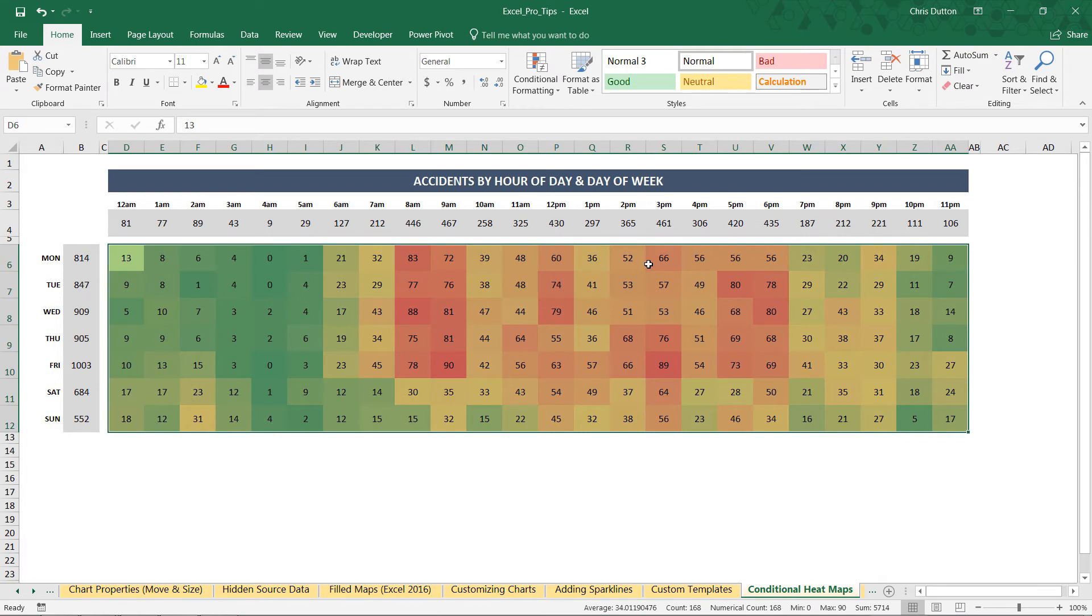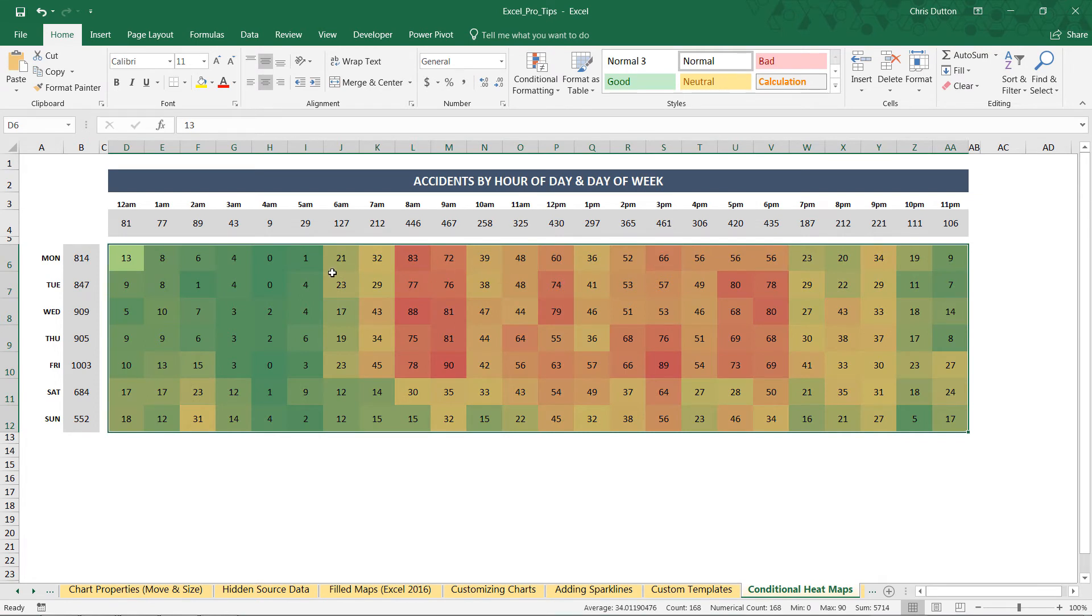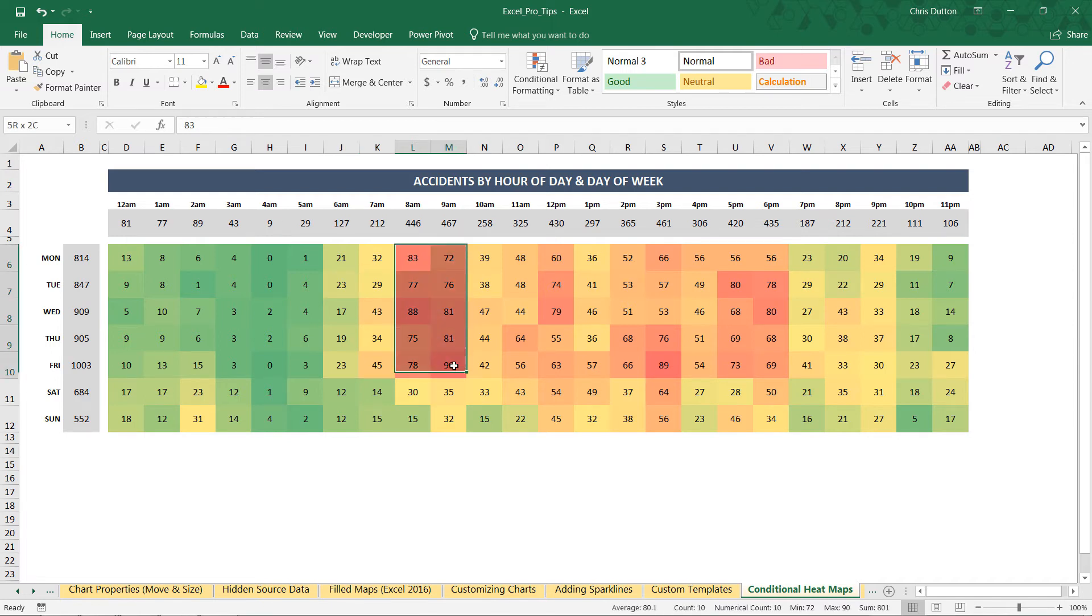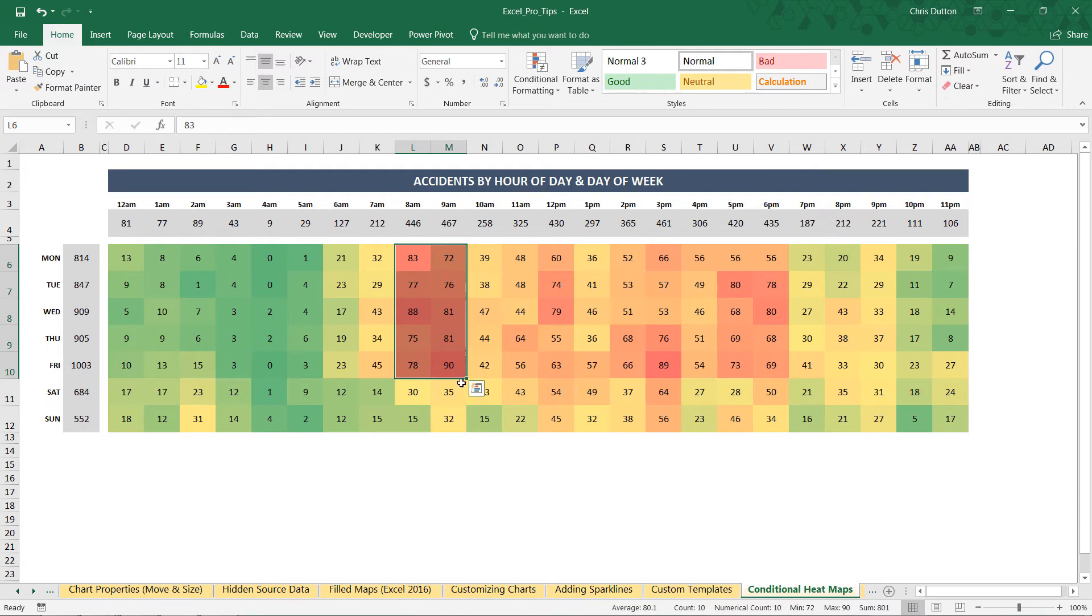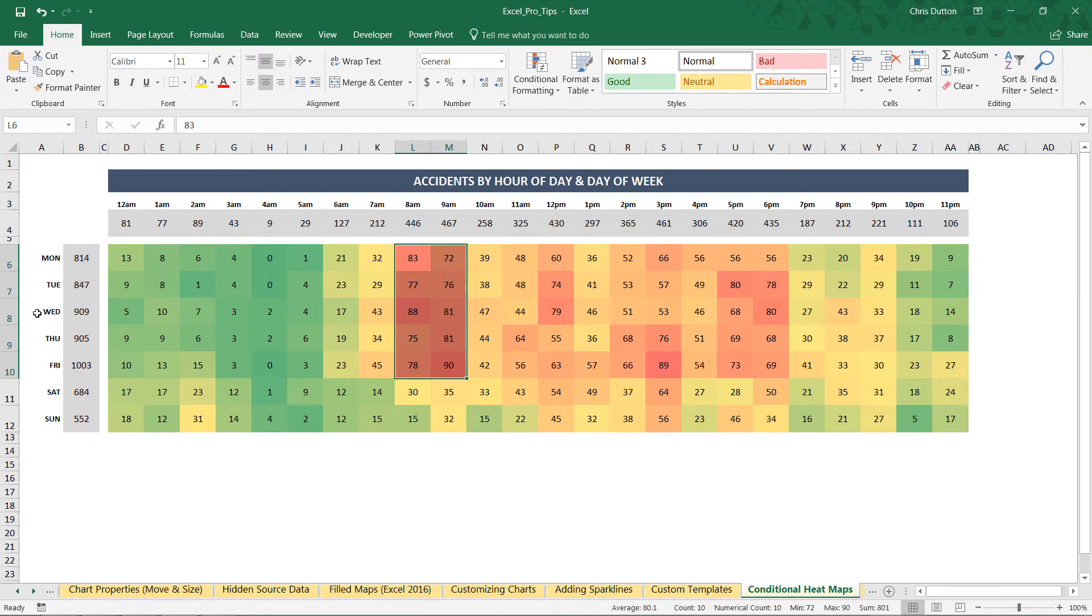And check it out, right off the bat, these stories and these patterns are emerging. Like these cells here, immediately tell me that Monday through Friday, specifically at 8 to 9am, we have an unusually high frequency of accidents taking place. And it really doesn't take long to realize that this is rush hour on the five workdays of the week. And then we have kind of a similar bump during the afternoon rush hour from 5 to 6pm.